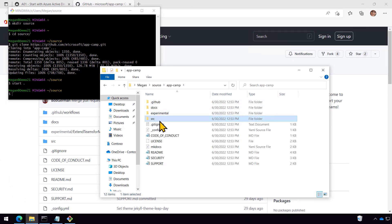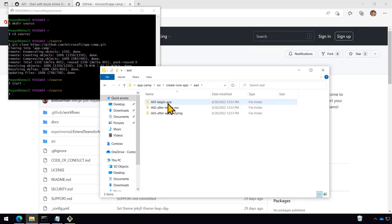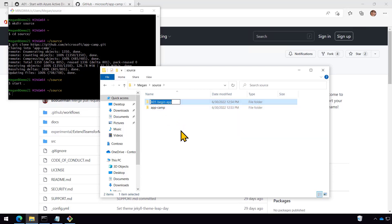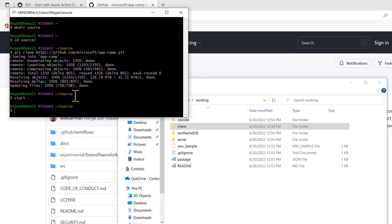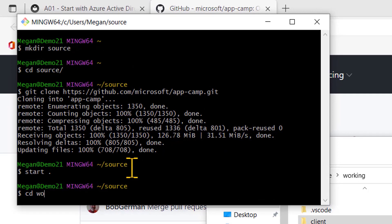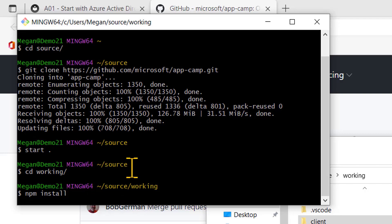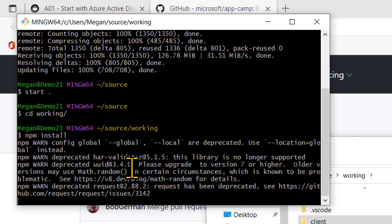But what I'll do is I'll just go ahead and open up a file explorer. And I want to go to the folder called source create core app aad a01 begin app. This folder has the starting solution. So I'll copy that and go back to my source location and paste it in. And then what I want to do is rename it to just something like working, because this is where I'm going to keep doing the lab work and applying one lab after another is in this working folder right here. And you can see the files in there.